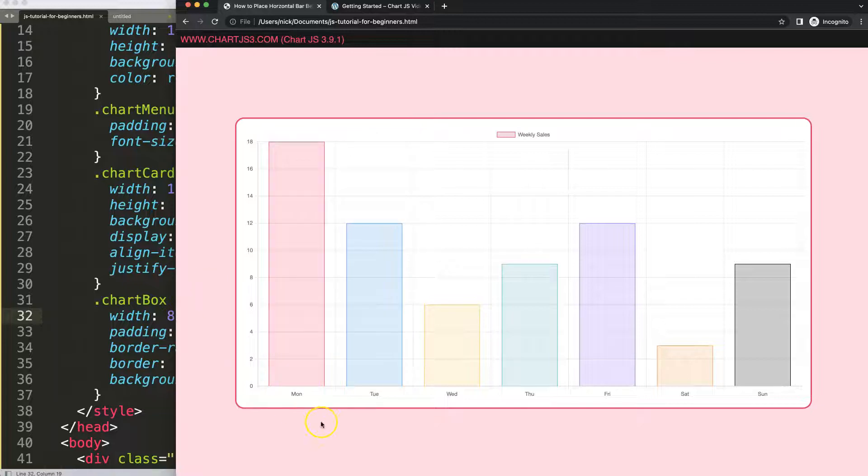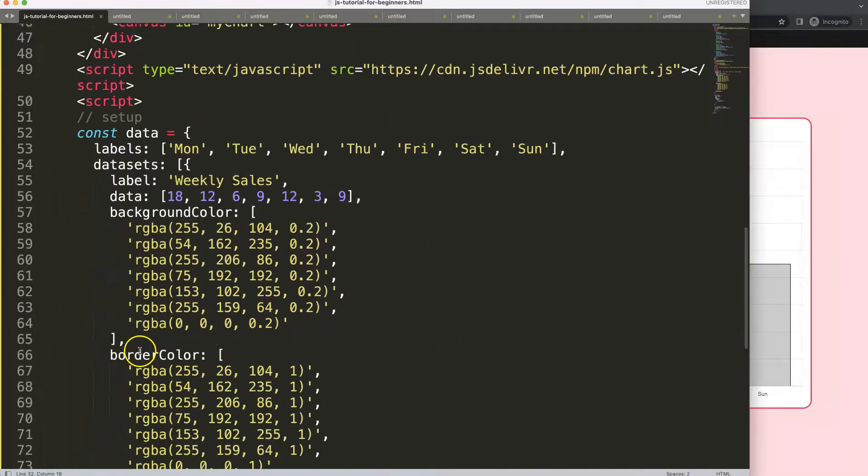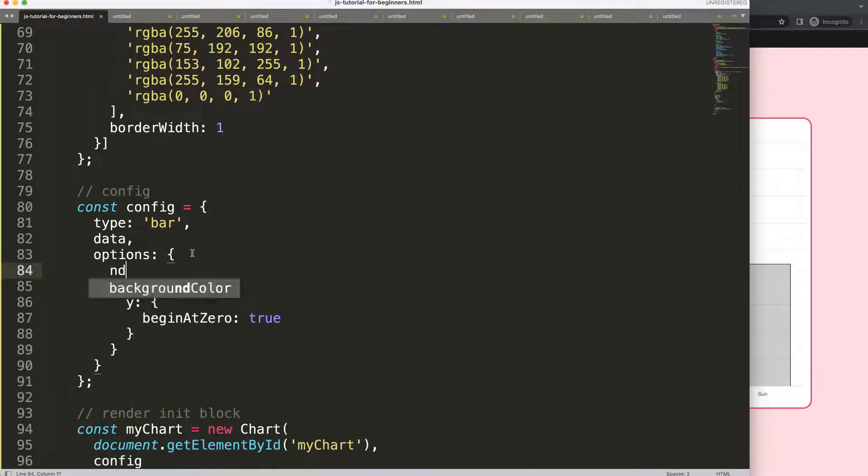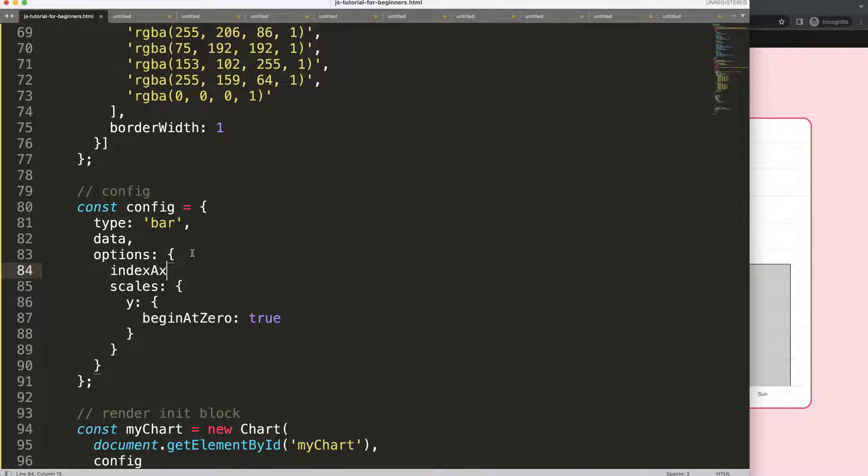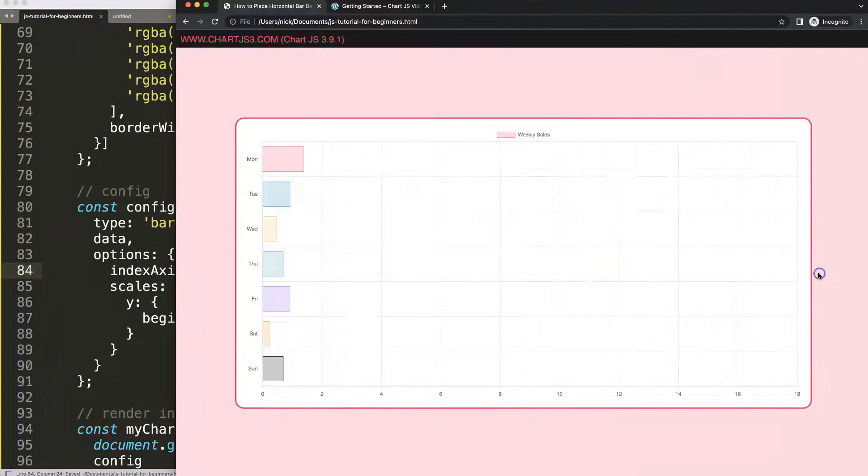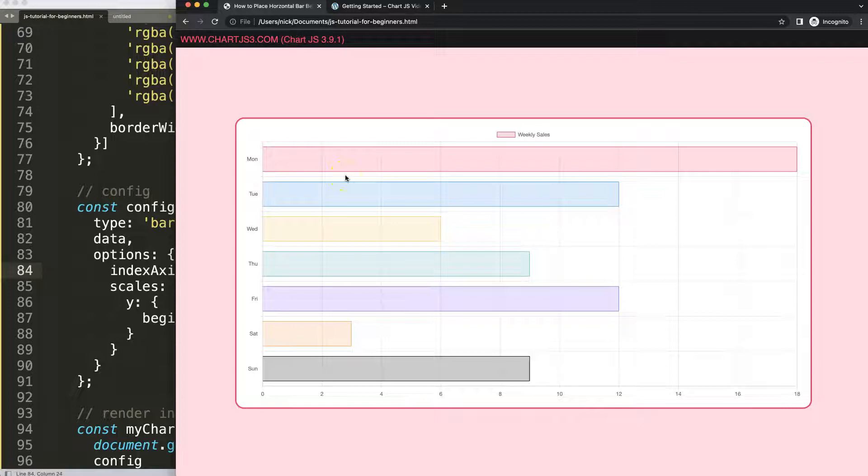Now what I want to do is swap the x-axis with the y-axis together because these categories should be on the y-axis. I'm going to say here in the options, indexAxis with a capital S and capital A, and I'm going to say here the letter Y for the y-axis. Put a comma afterwards, save, refresh. Now we have created a horizontal bar chart.